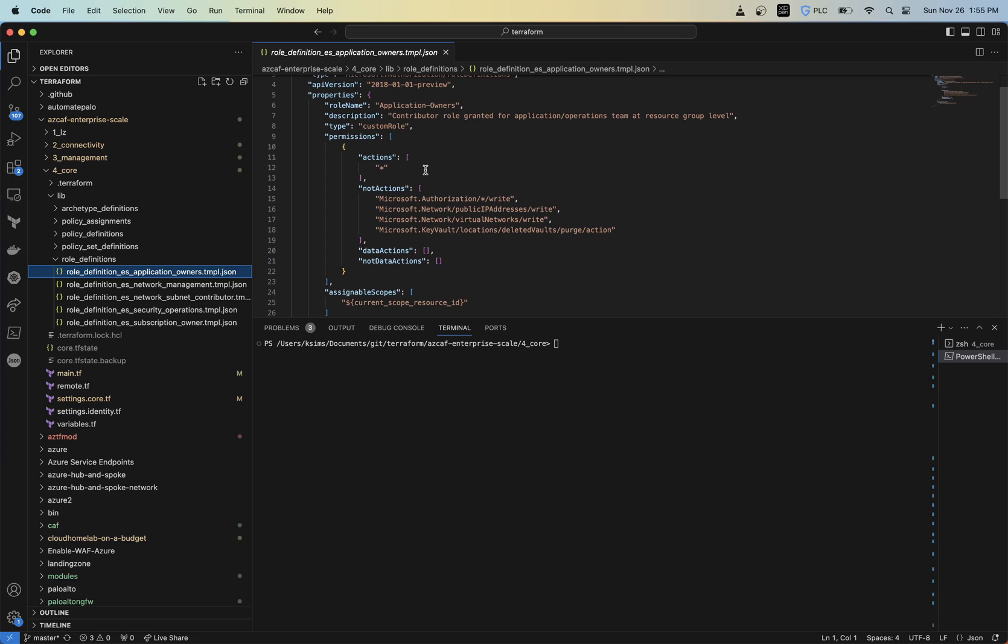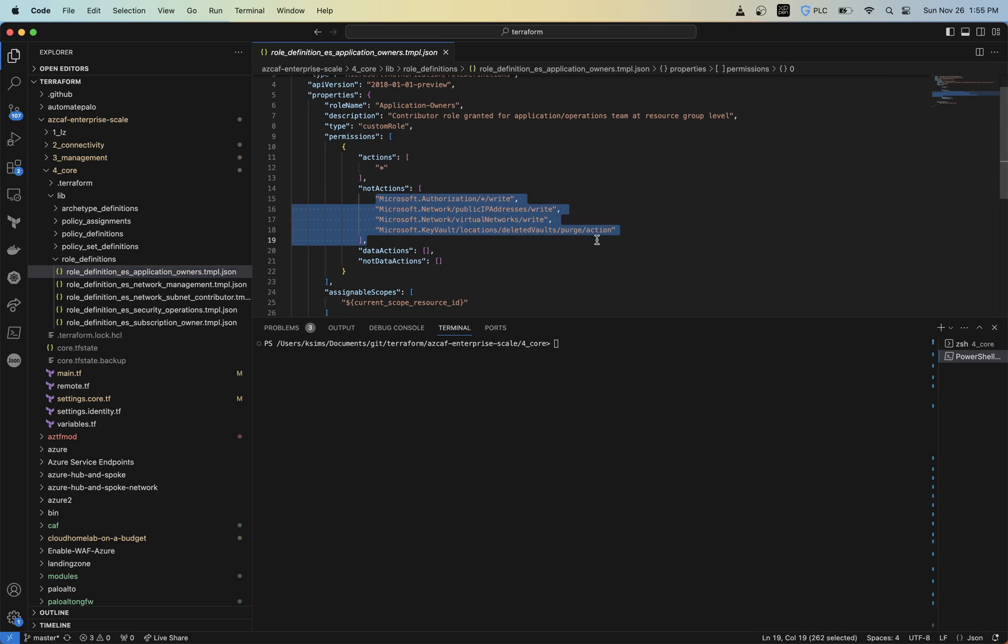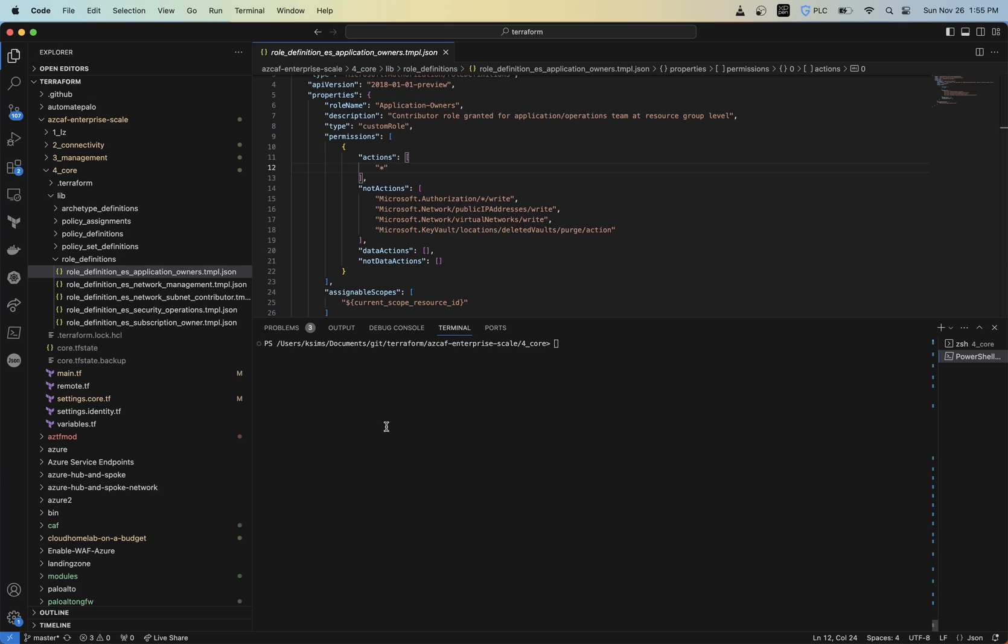So the actions are basically, hey, these are the actions that I want you to be able to perform. And then the not actions are basically ones that can be subtracted from the actions. So let's say you have an action of everything, but then the not actions, it might just be easier to subtract out what you don't want them to do versus having to define all the actions of what they would want to do. So you can see, this is an application owner. So what we're going to do is we're going to go ahead and build one and go through that whole process there.